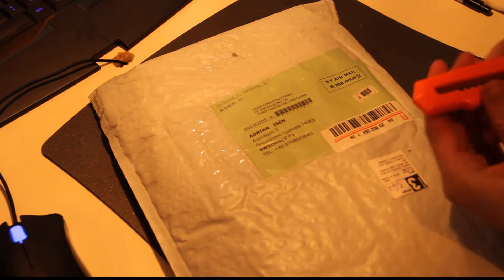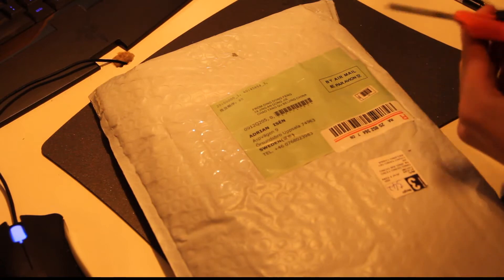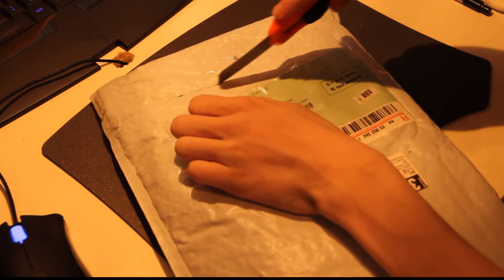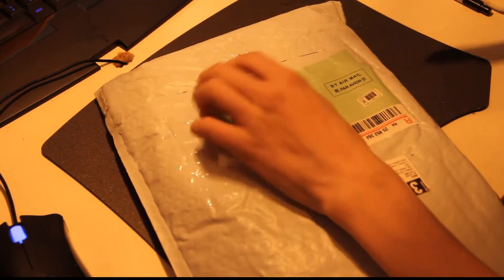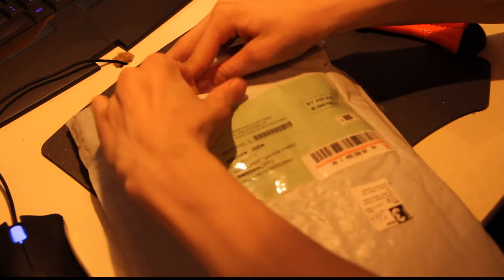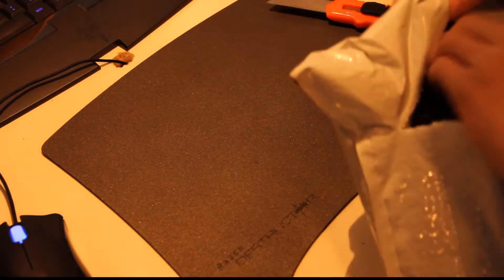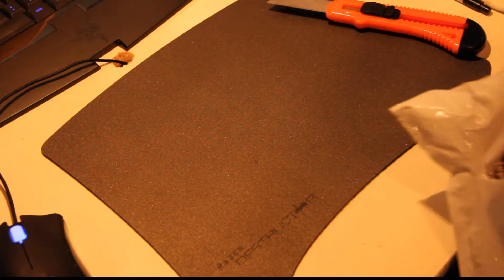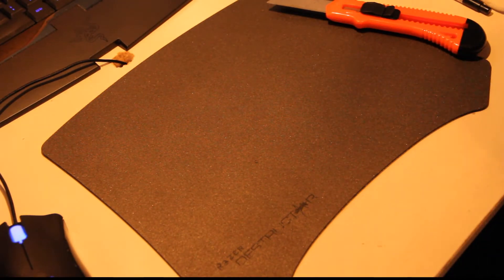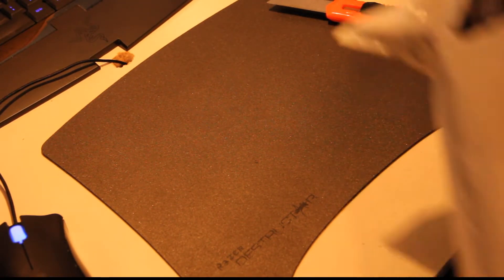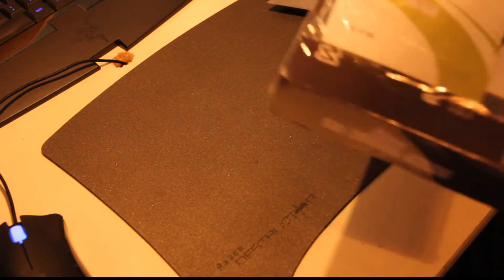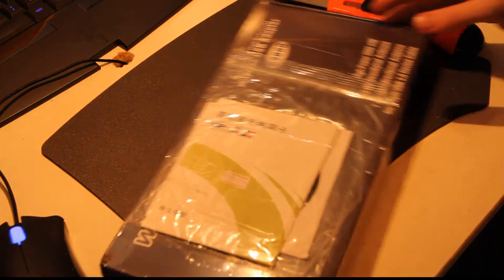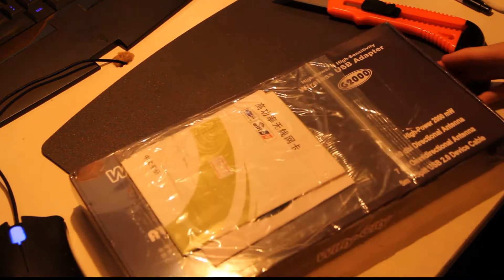So I'm just gonna open this package. It's from China obviously, Deluxe Cream and all those good stuff.